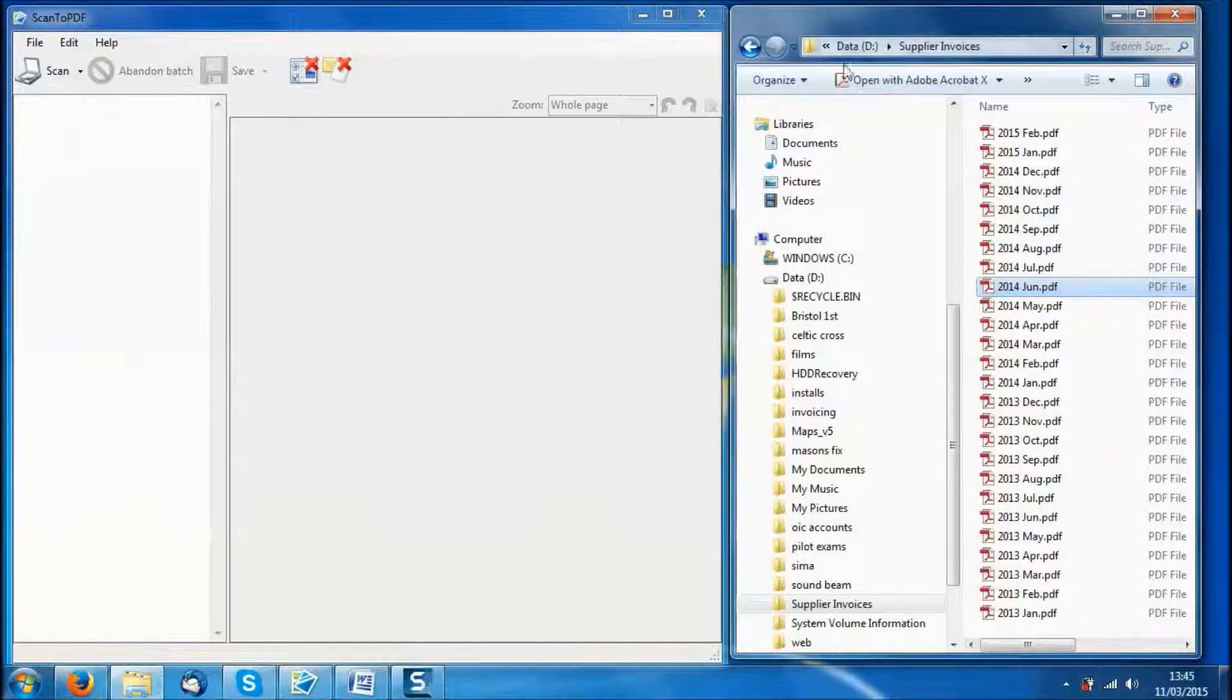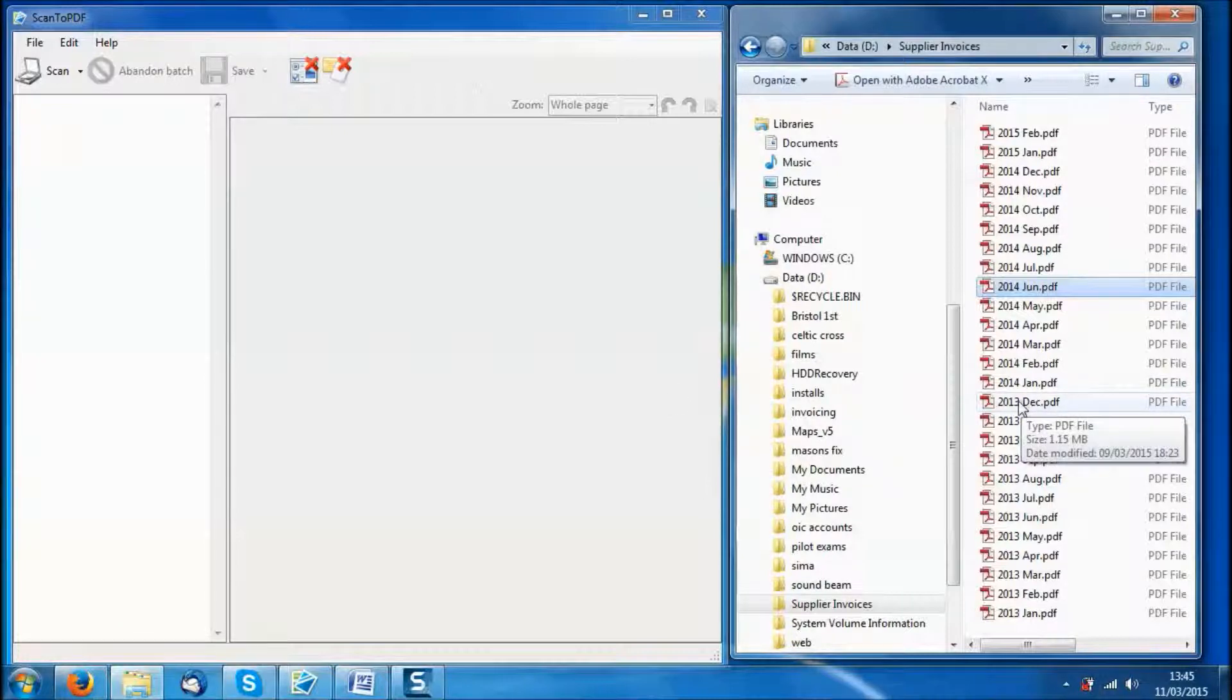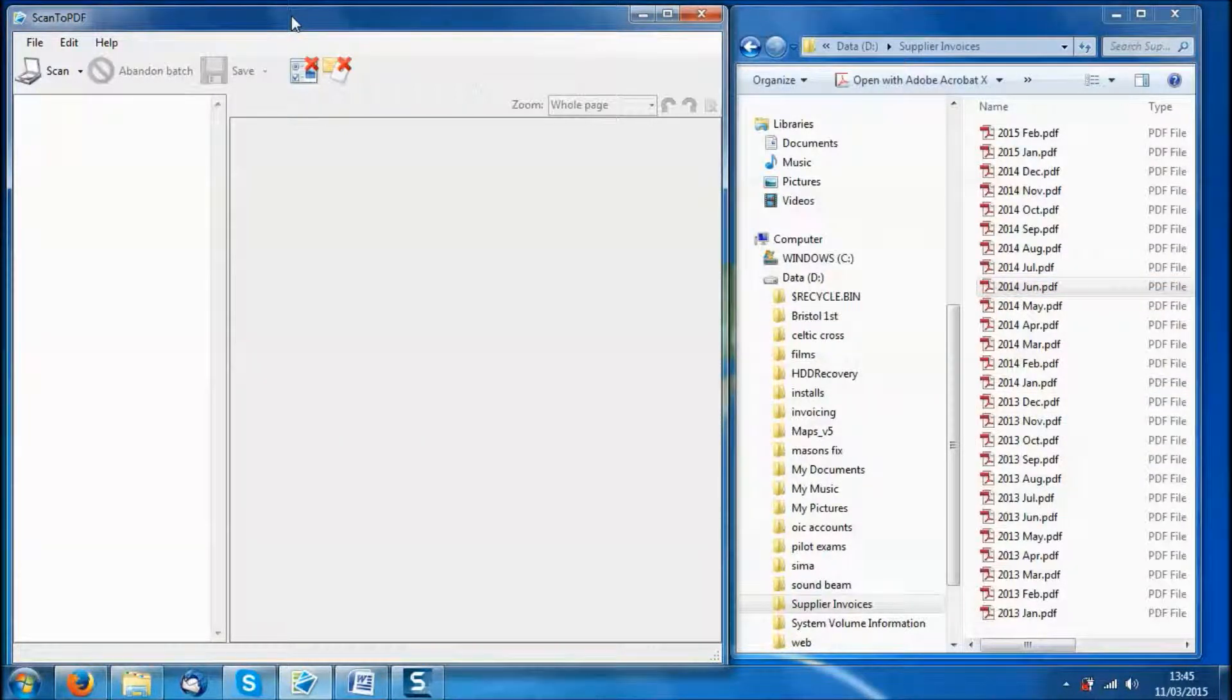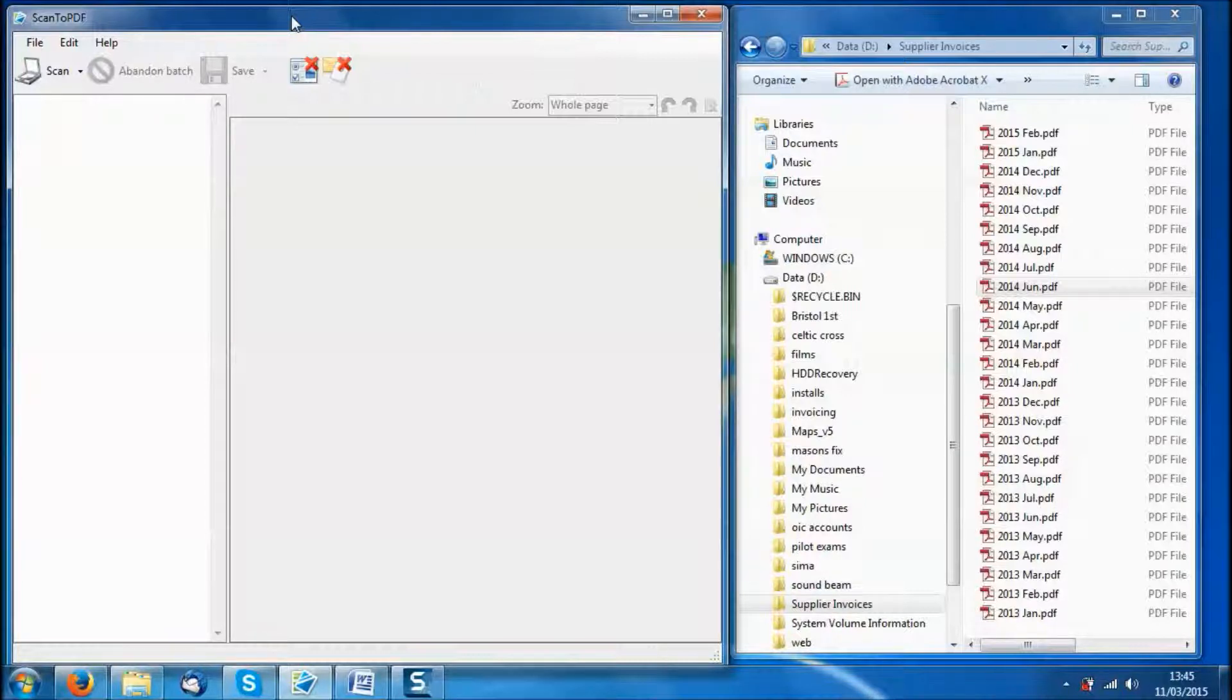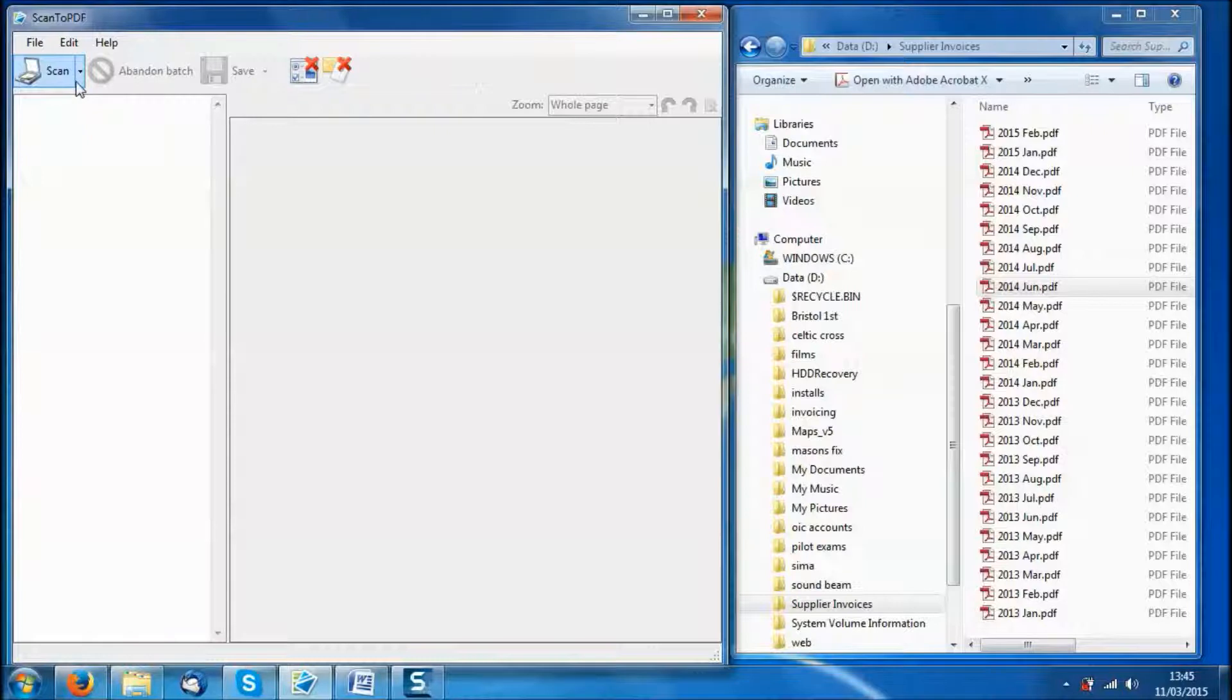So now let's have a look at how we are going to create these PDFs. We can either scan directly from your scanner, or if you don't have a scanner you can use your camera or your phone to take photos of the invoices and then copy them into a folder.